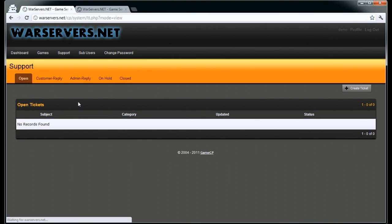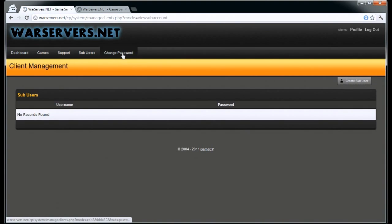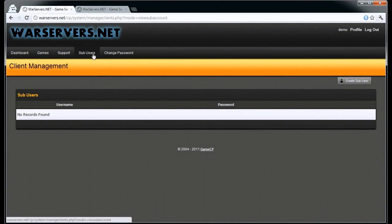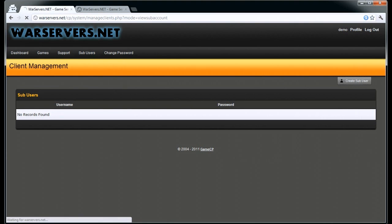You can then view open tickets. Sub-users are quite easy — you simply create one, give them a username and password. This allows you to, for example if you are in a clan, give certain people in your clan access to the server in case it shuts down or whatever, and they can manage it from there.